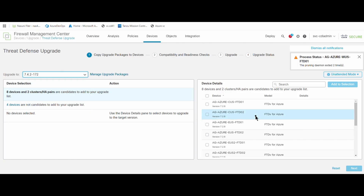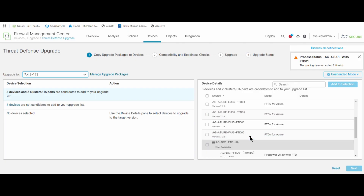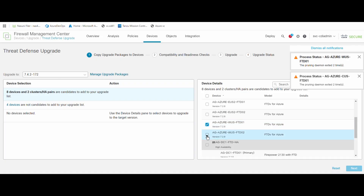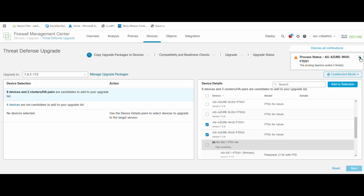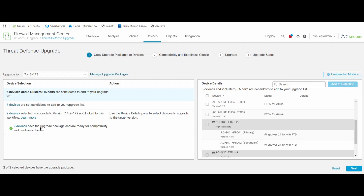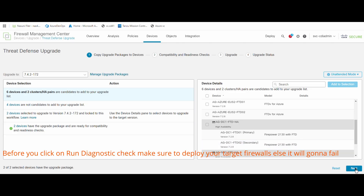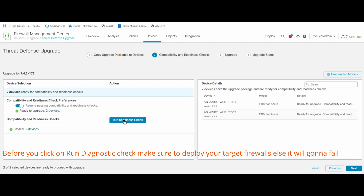From this menu we select the firewalls. We can select multiple firewalls — a pair, two firewalls, four firewalls, whatever firewalls we are going to upgrade. Once you select all of your firewalls, it will show a tick mark. Then you click on 'Add to Selection.' Once you click Add to Selection, you will get the Next button and can click it.